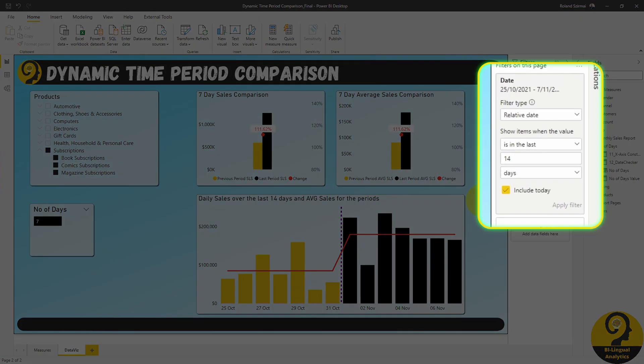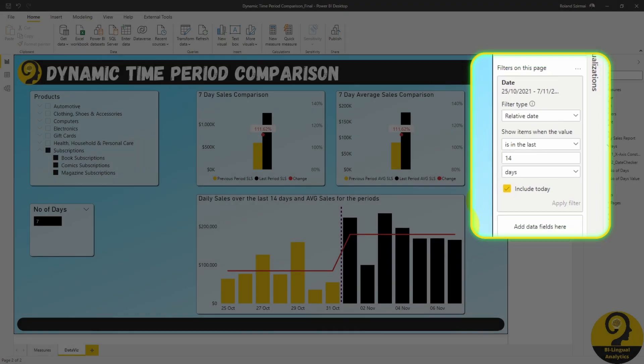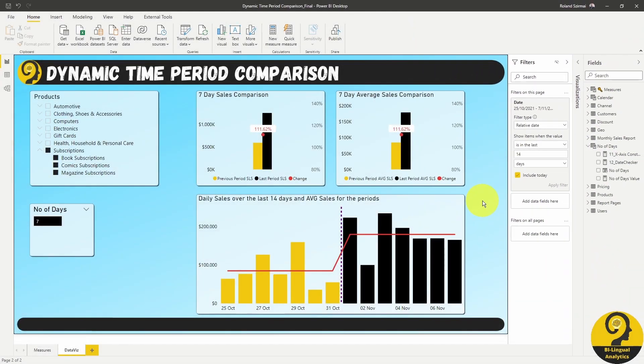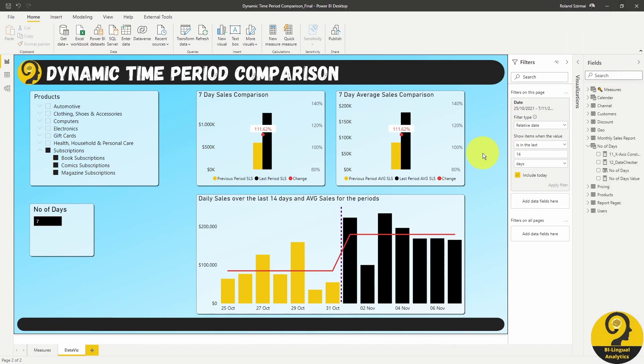By default, I have a relative date filter for the last 14 days, including today. The including today bit is super important, as I'm driving my calculations using a today function. It works fine, because I have 7 days selected, but if I expand my dynamic period to 10 days, the page level filter won't change automatically.